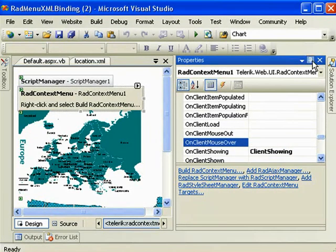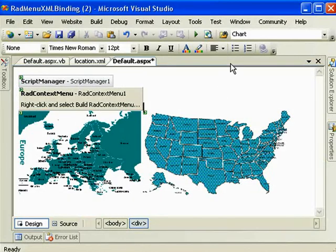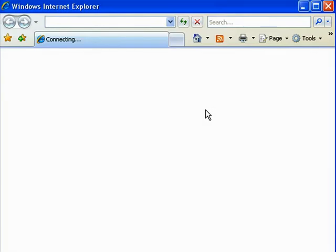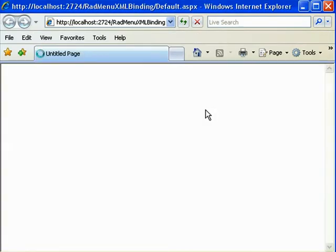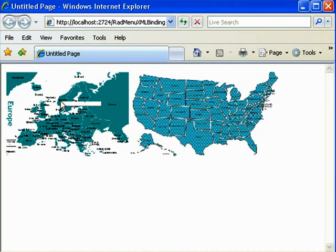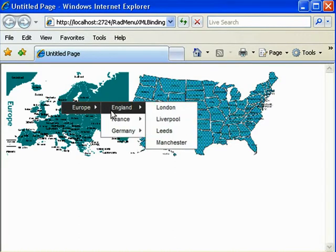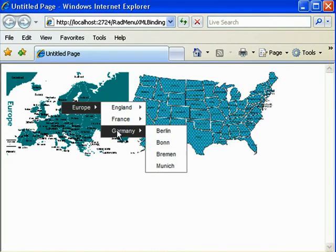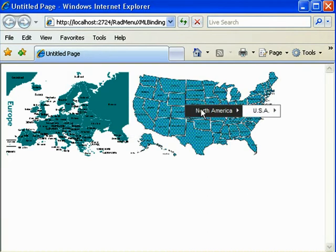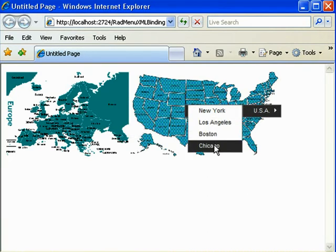Now let's run this, see how it goes. Now when I right click on Europe, only European cities show up and when I right click on North America, only North American cities show up.